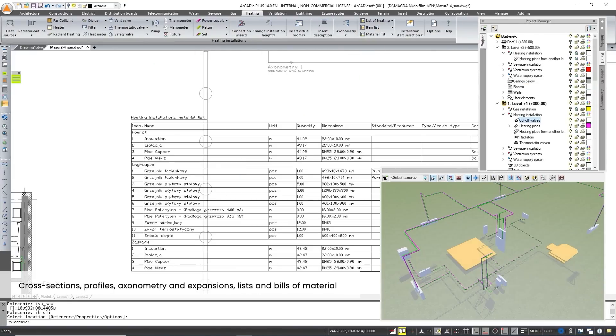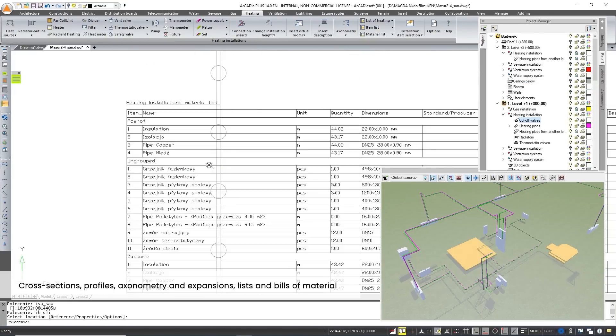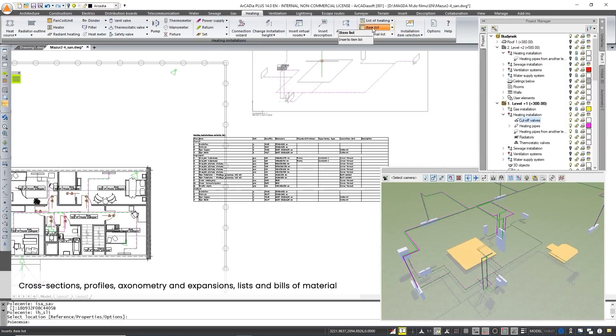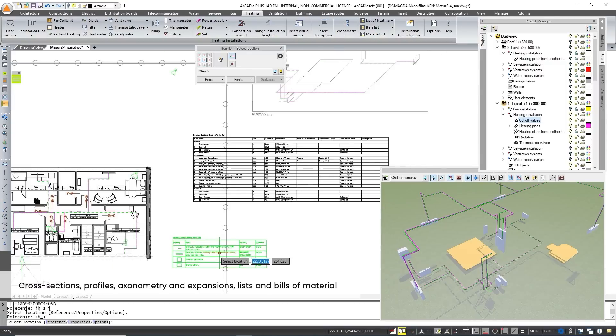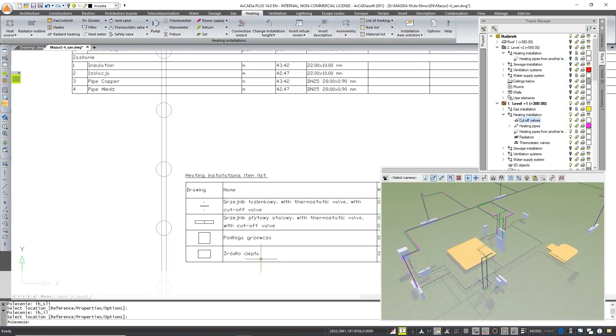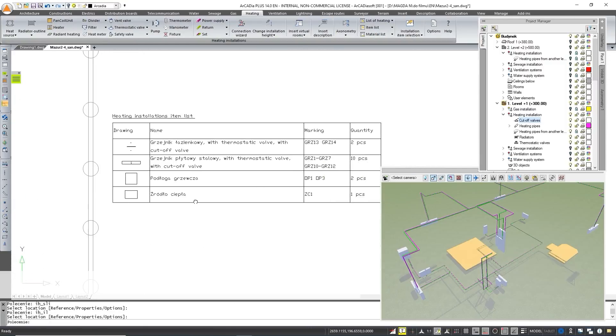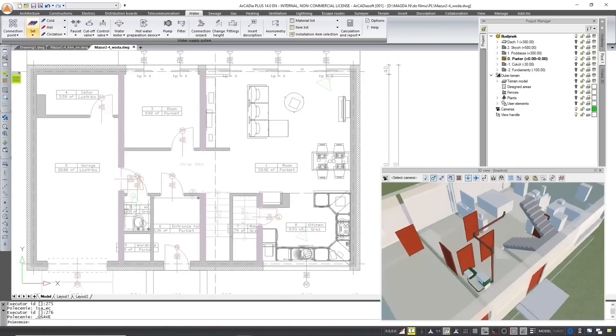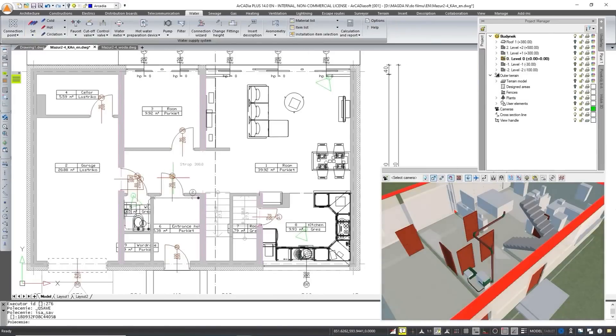With one click you can insert additional drawings into the project: cross sections, profiles, axonometry and expansions, add lists of elements and a list of materials.